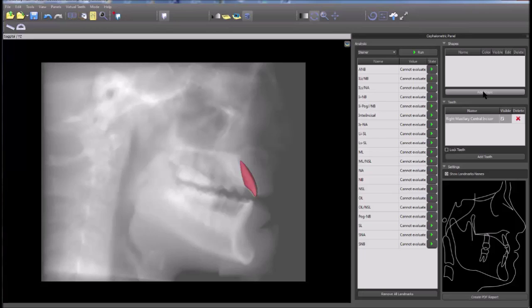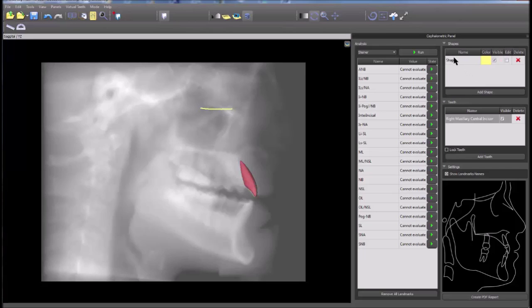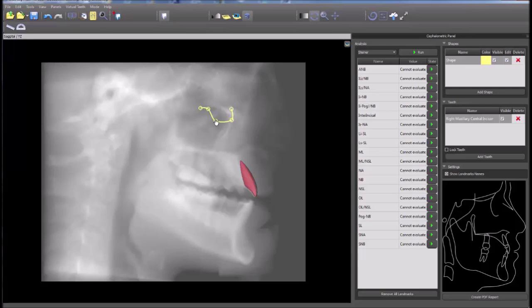Shapes can be added by clicking add shape and clicking on the image. Deselect add shape, highlight the shape name, click edit, and grab the control points in order to edit the shape.